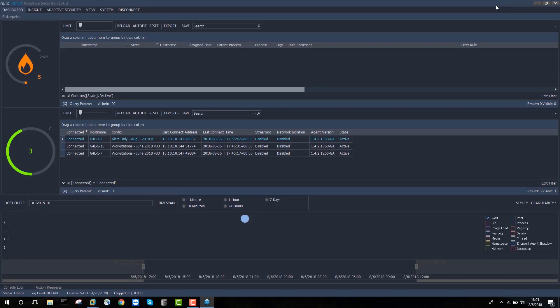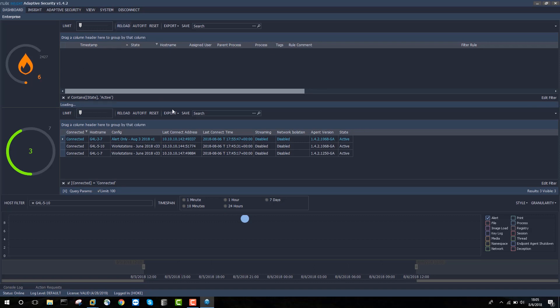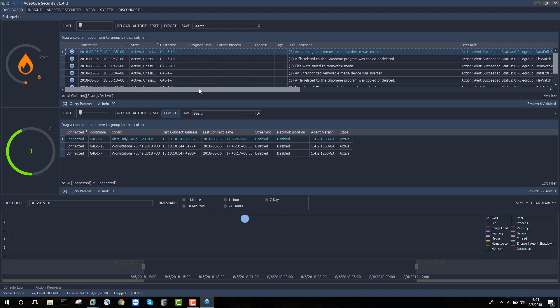So let's take a look at what we see in adaptive security. The first thing we notice is that there's a series of alerts here. Now these alerts are indicative of the kinds of detections that adaptive security is capable of. Most enterprises aren't running all of these at the same time, but they're included in the demo here just to give a sense of the kinds of detections that are possible.